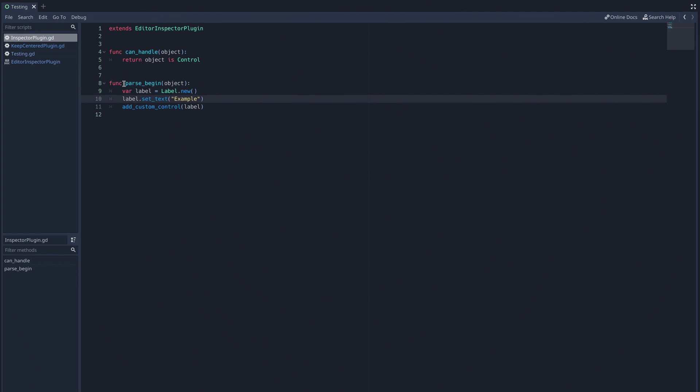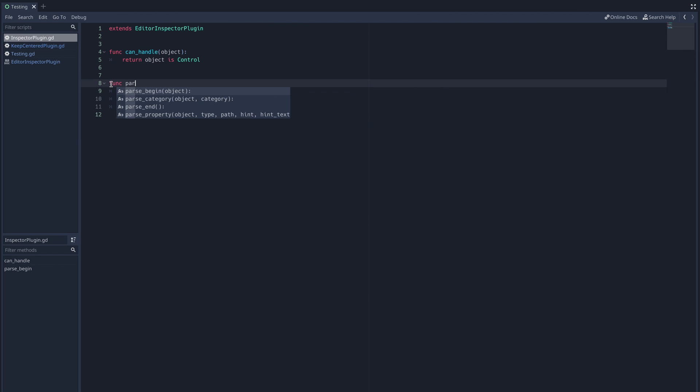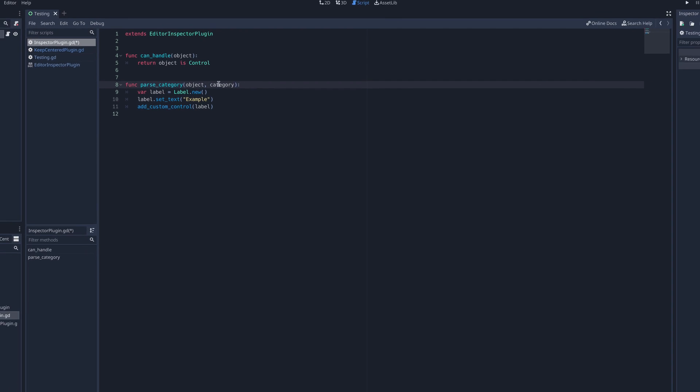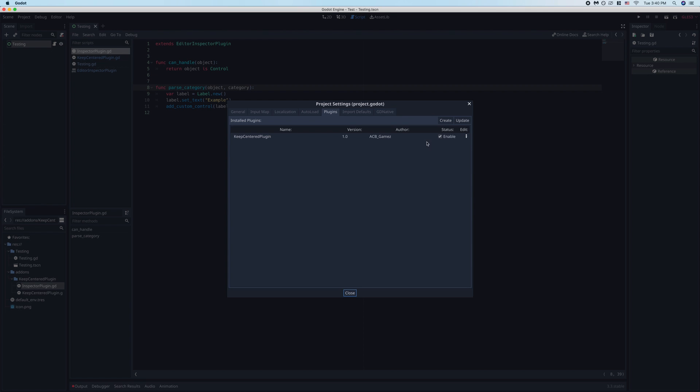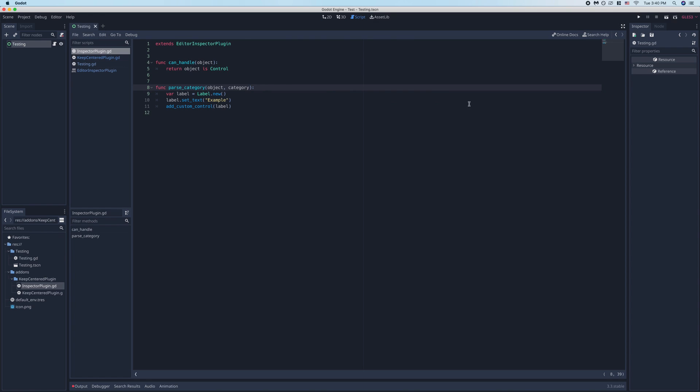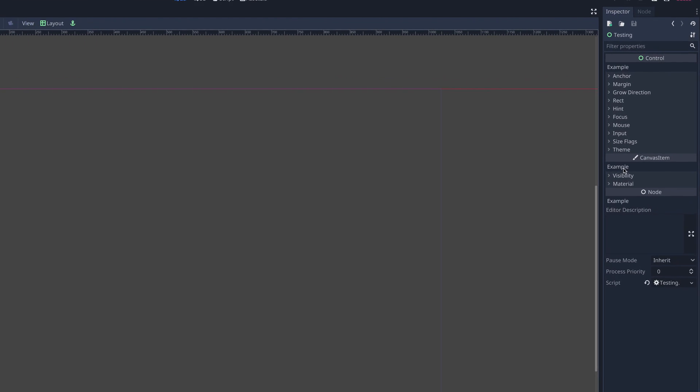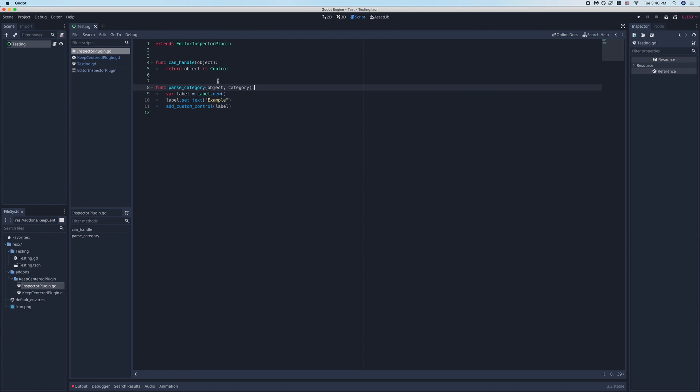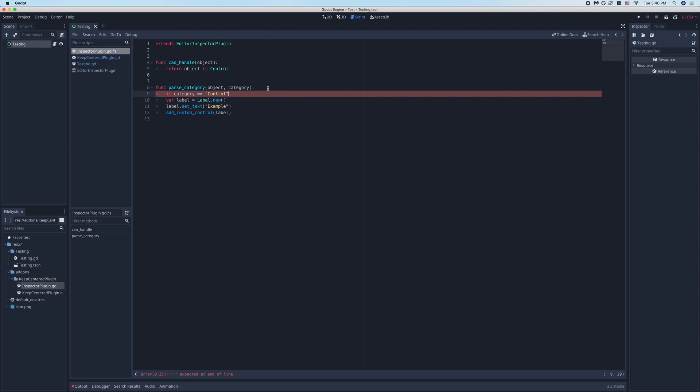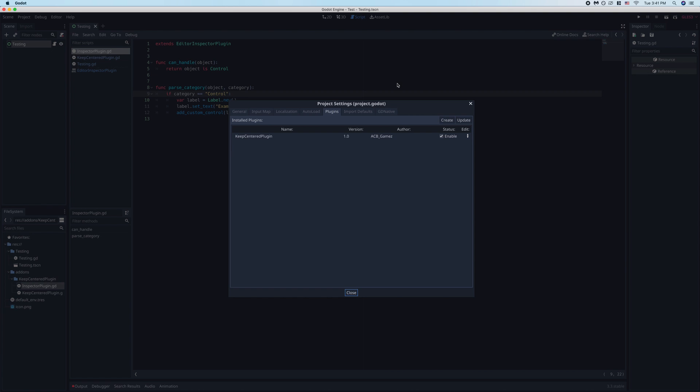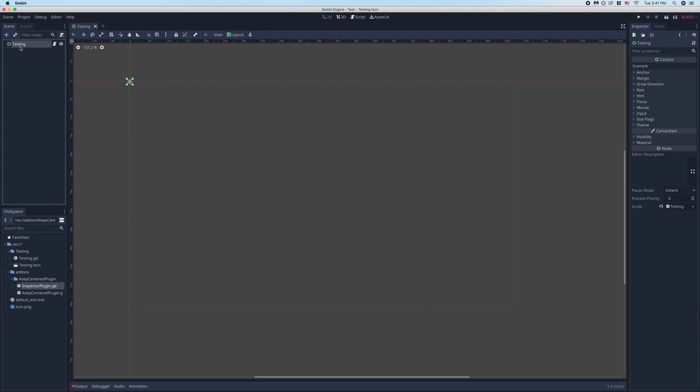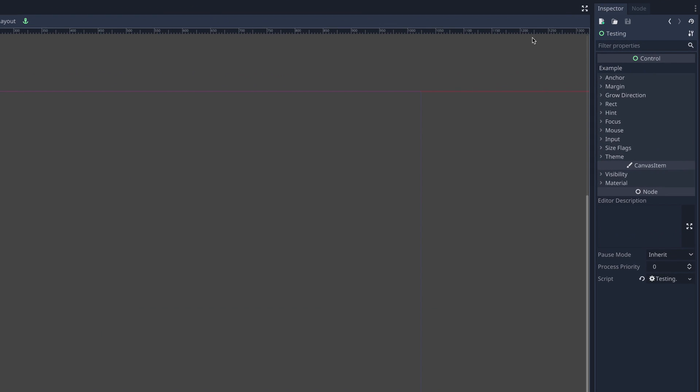Now we'll cover the parse category function. We can leave the code we already have instantiating the label. Again, we'll need to disable and re-enable our plugin in the project setting to see any effect. Now, if we click on our test node, we can see the example label has been inserted under each of the inherited categories. We can specify that it's only inserted under specific categories using the category parameter of the parse category function. To insert it under the control category, I'll say if category is equal to control, then insert our label. After disabling and re-enabling our plugin, you can see that it's been inserted underneath the control category.